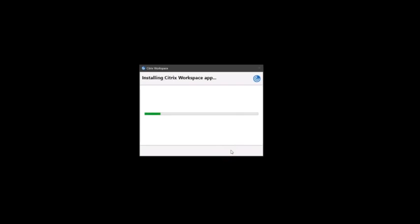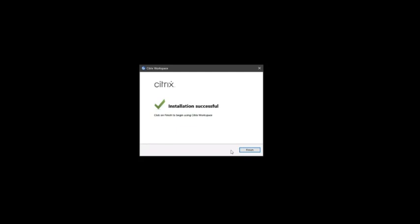The installation may take a few minutes. Upon completion, you will see an installation successful screen. Click Finish.